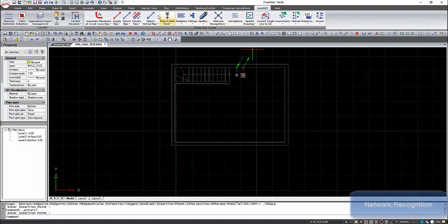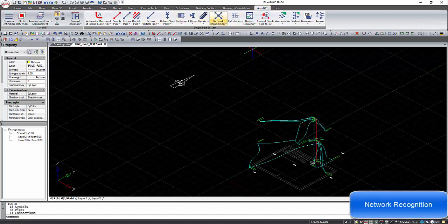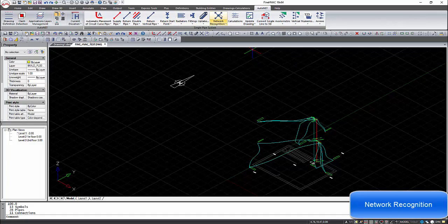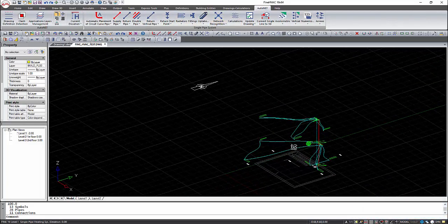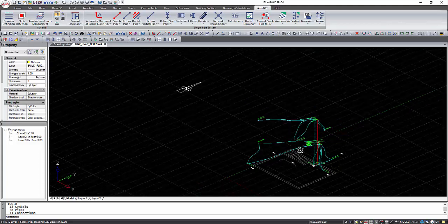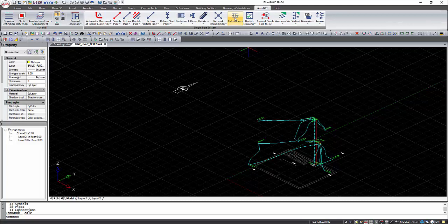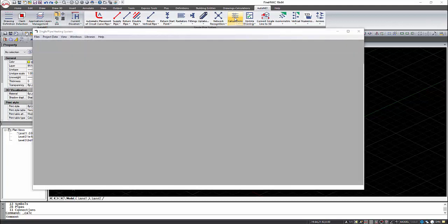Execute the network recognition command to see if the network is drawn correctly. All problems like unconnected segments will be detected and the user will be informed to make corrections. Here the network is recognized without any problems and we can continue to the calculations.